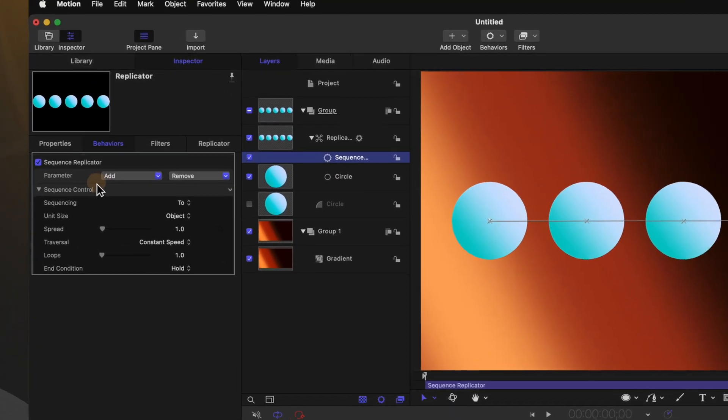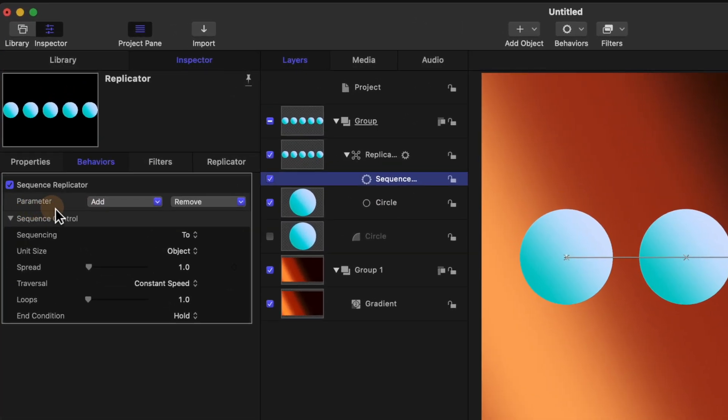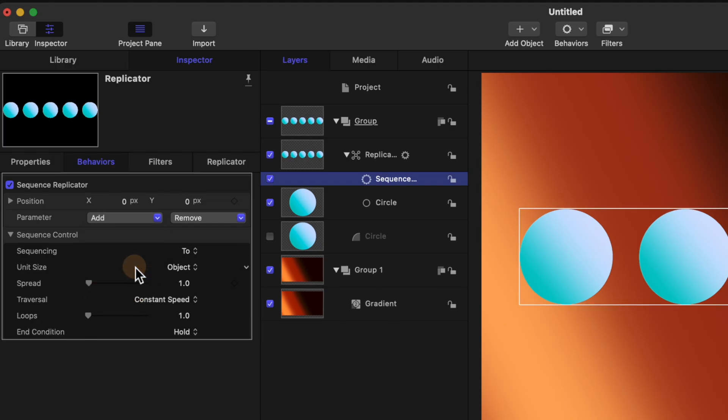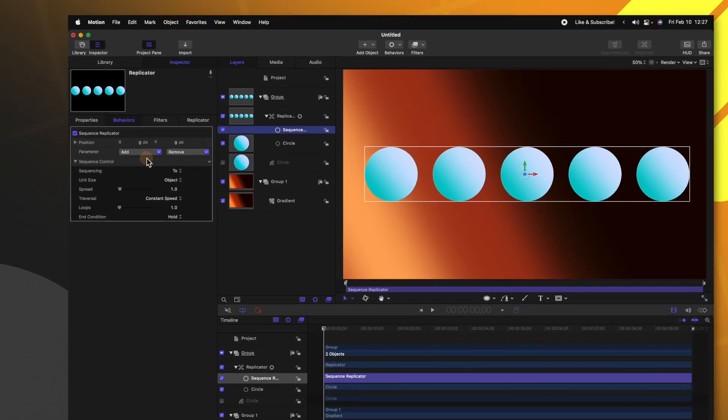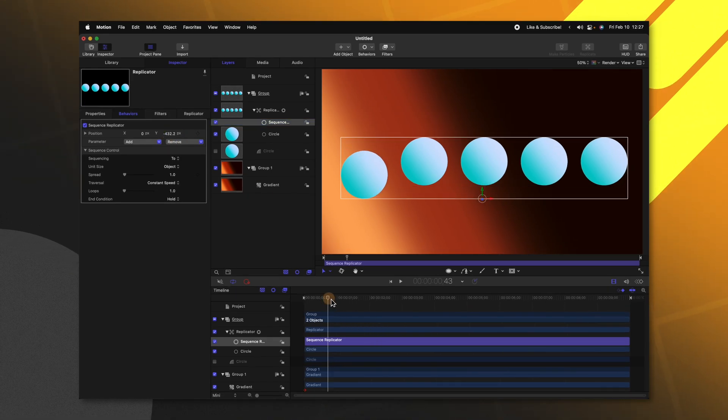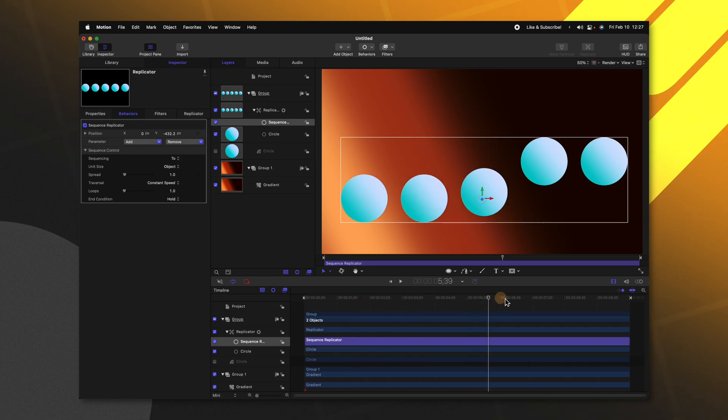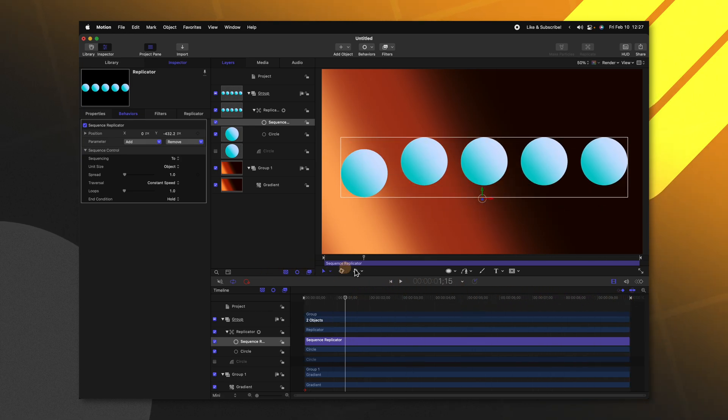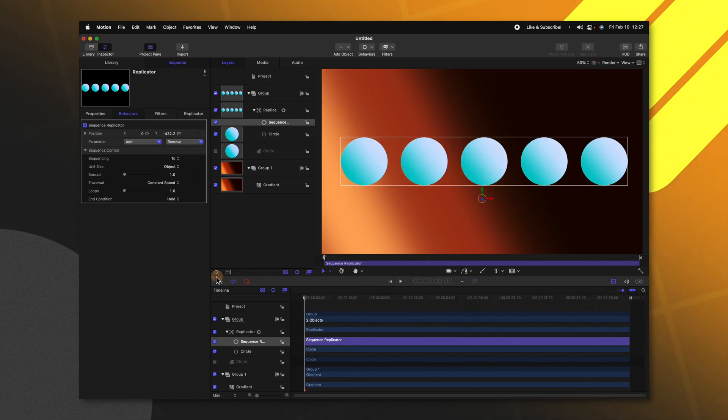If we go to the left side, you can see we have this parameter and we can select to add a different parameter. So let's go ahead and add the position parameter to our objects. Then from there, we can go ahead and drag down on the position. So now if we push play, you'll see that each of these objects is dropping in over time.